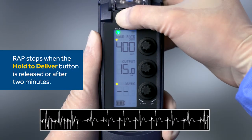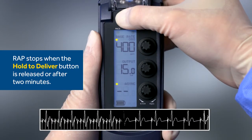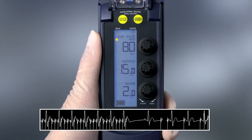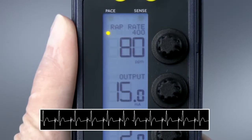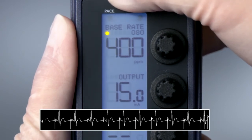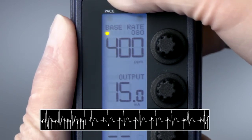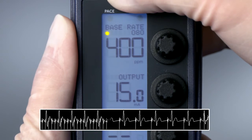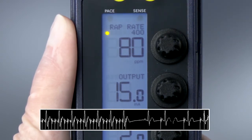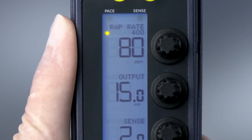RAP delivery stops when the Hold to Deliver button is released. The temporary pacemaker stops delivering Rapid Atrial Pacing and resumes operation at the non-RAP settings within 3 seconds. Notice that since the output was adjusted during Rapid Atrial Pacing, the new setting is retained when RAP is terminated.